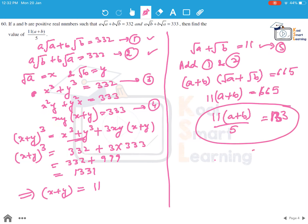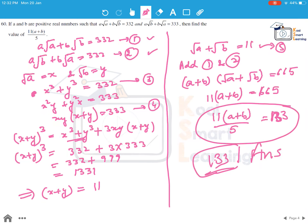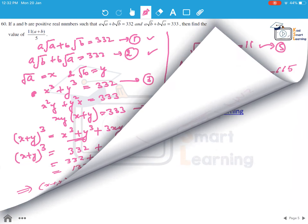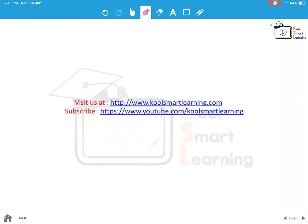So 11 times a plus b divided by 5 equals 133. This is the answer to this question. You can visit us at the Cool Smart Learning website and subscribe to our YouTube channel to get updates on new sessions.